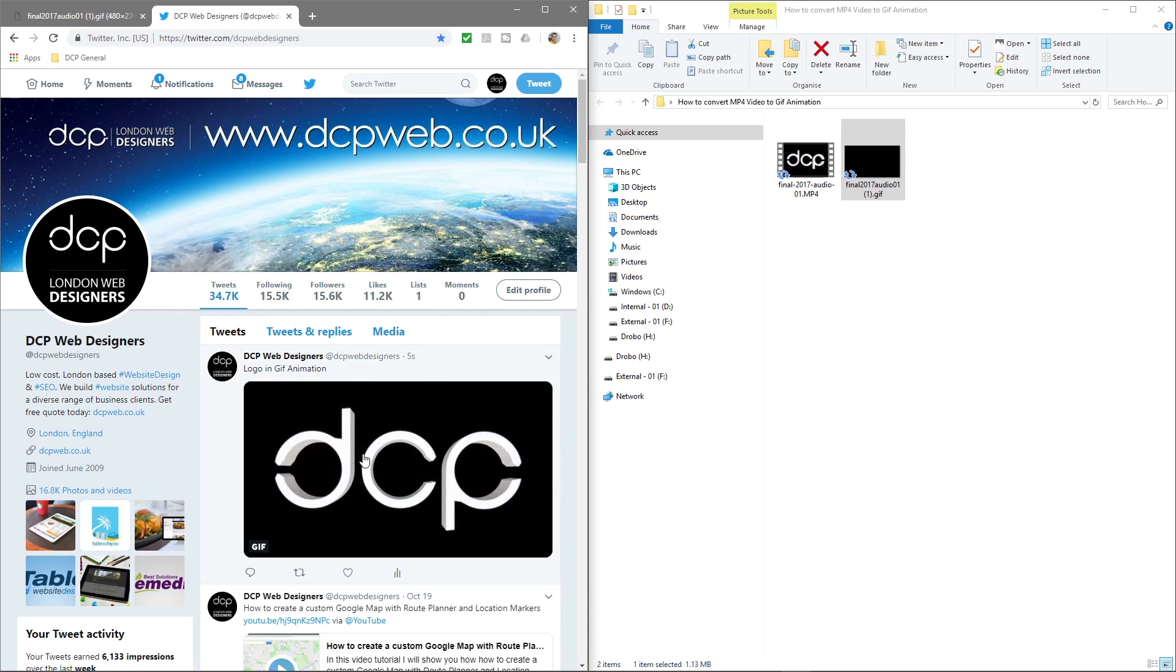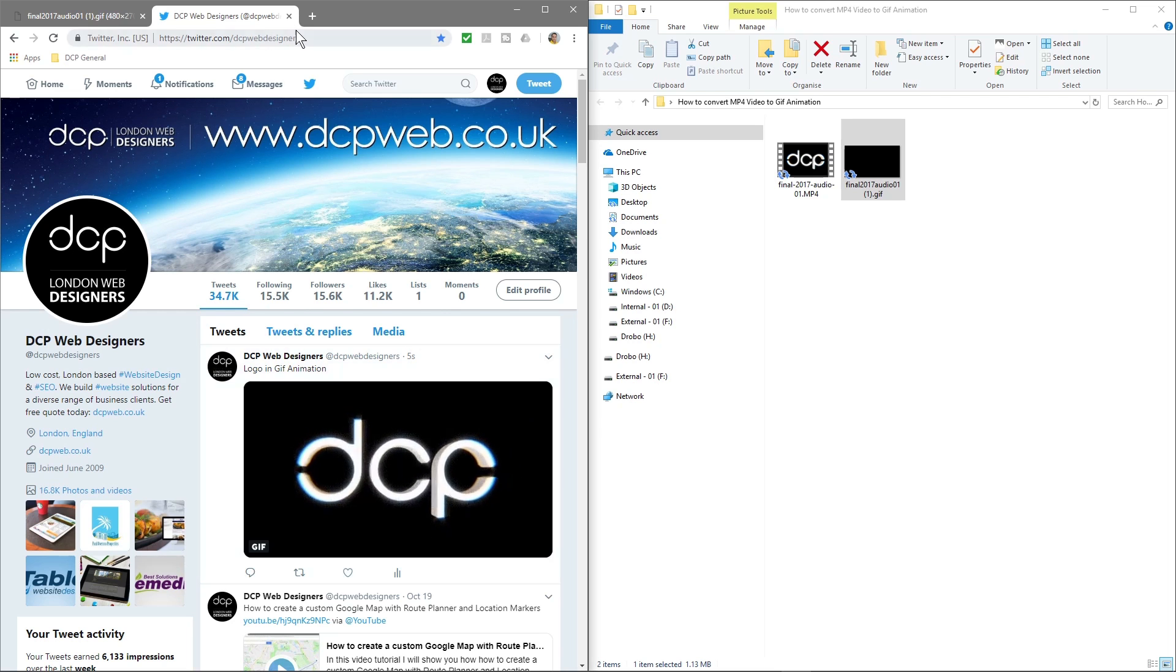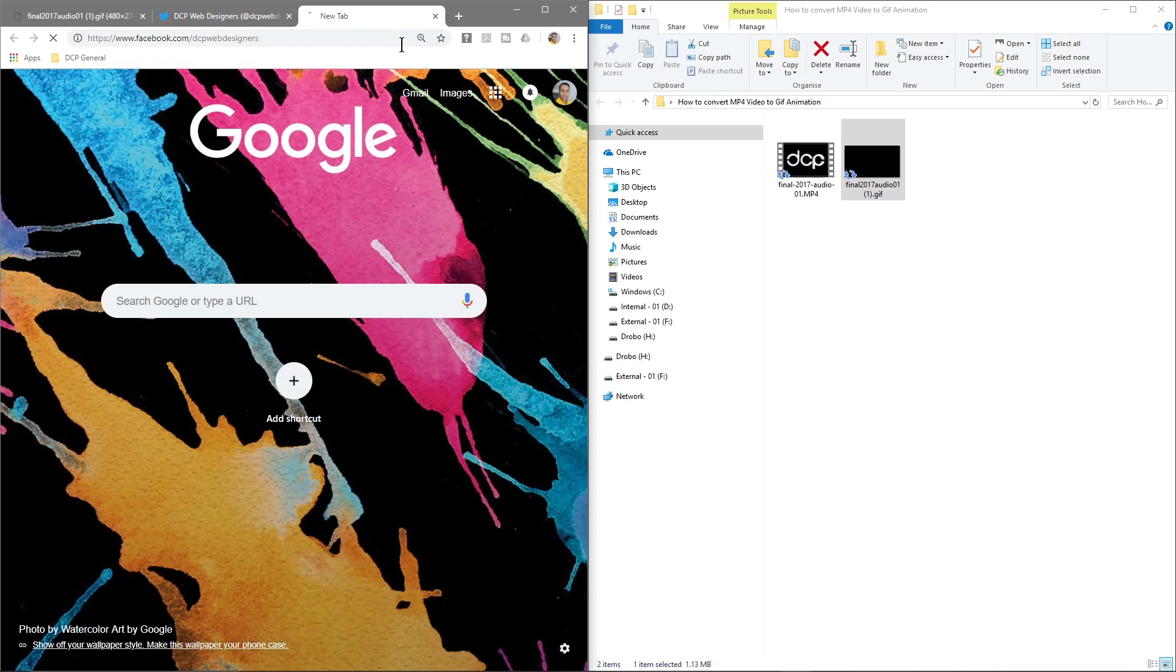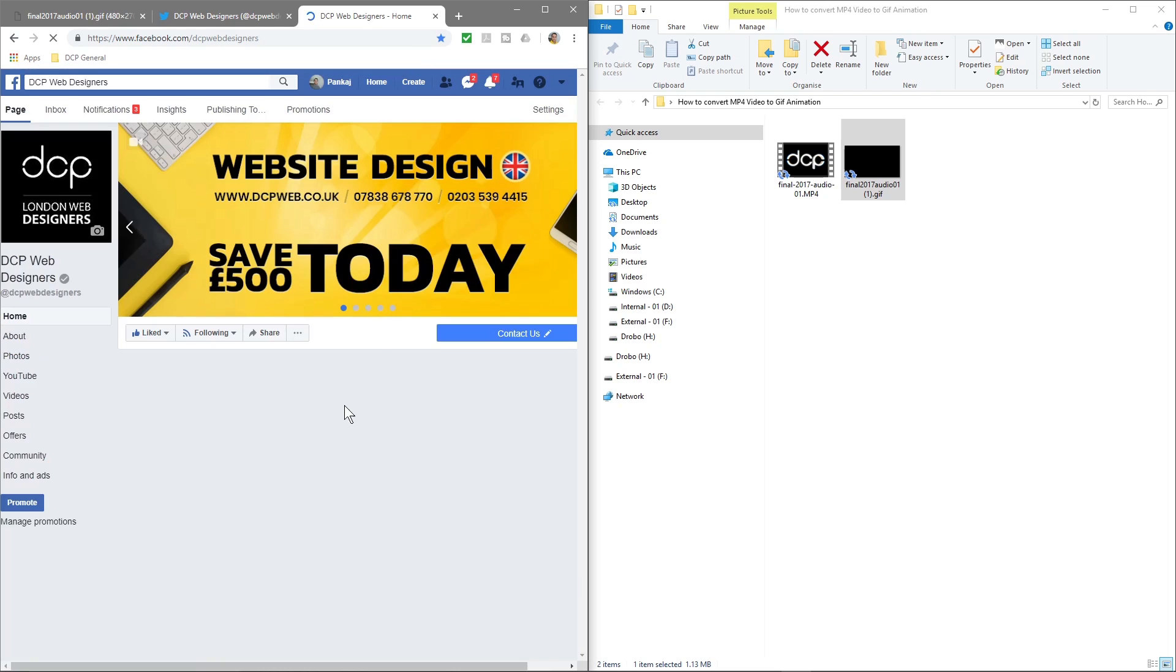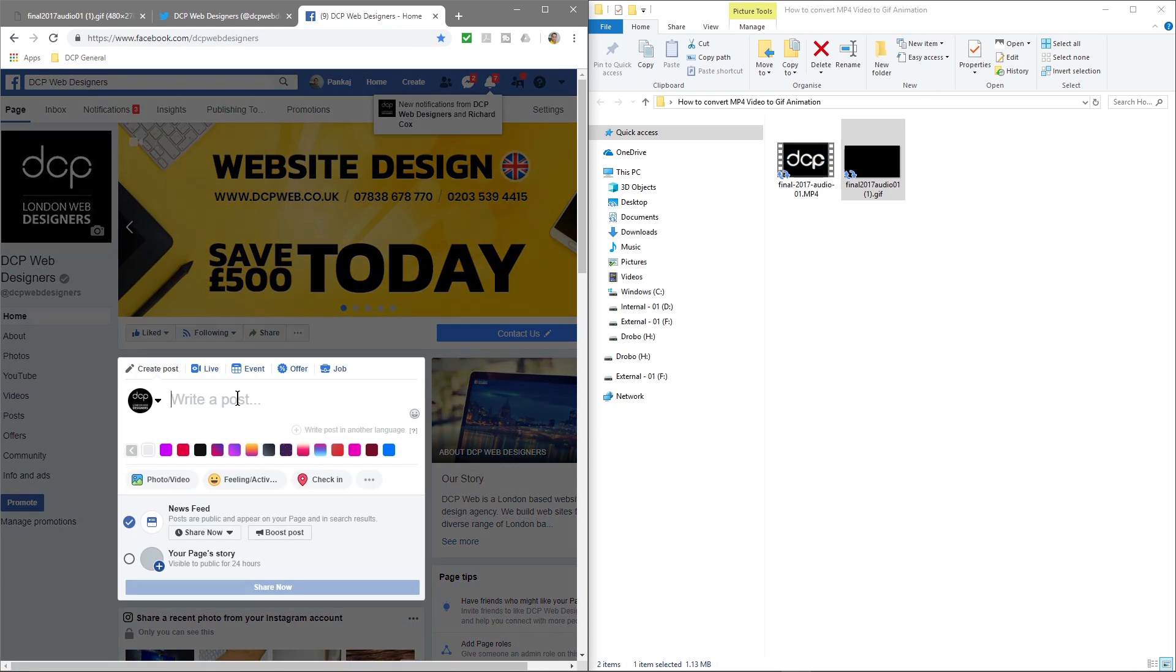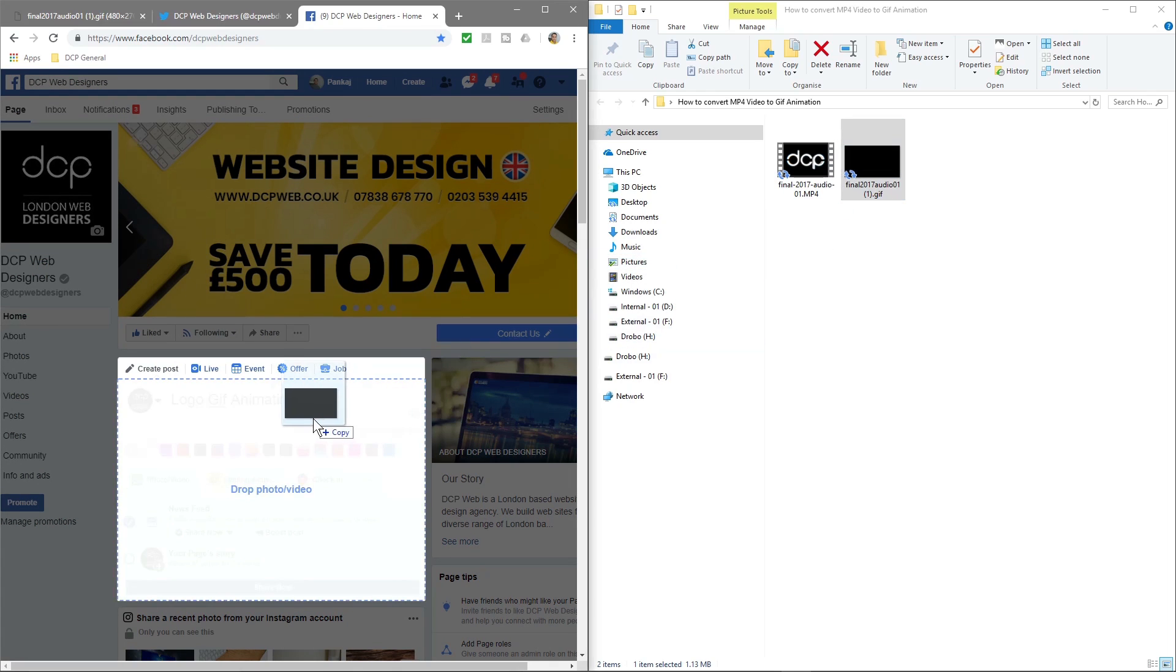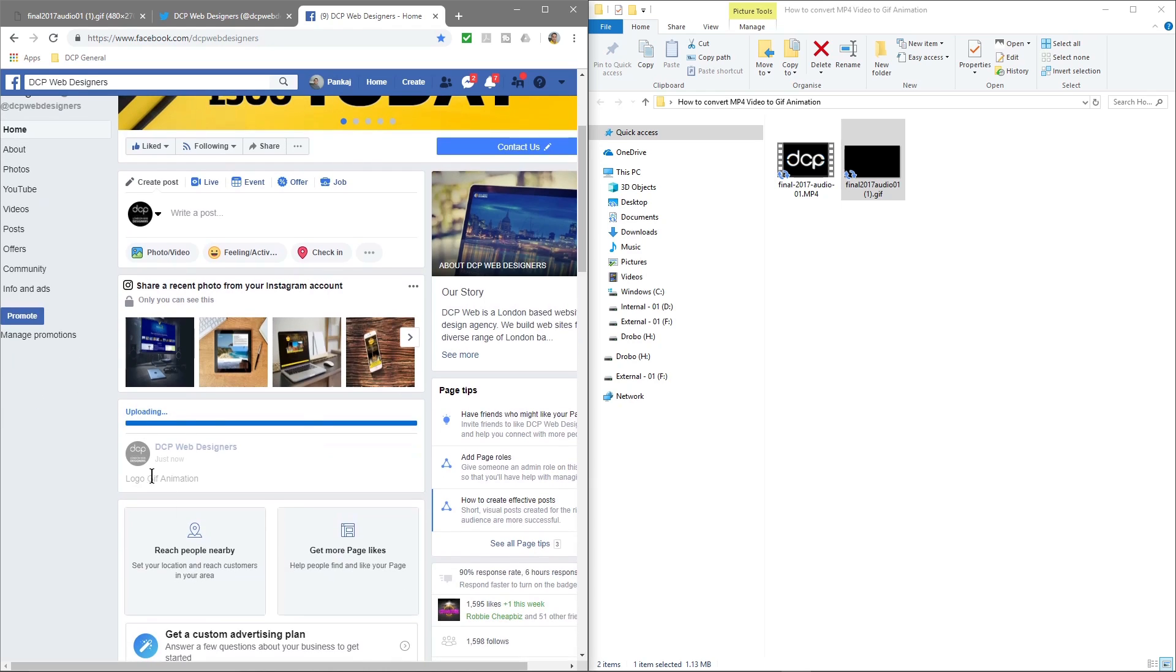Let's give that a go on Facebook. Let's just upload into Facebook. Let's give that a few seconds to upload and let's see how that works.